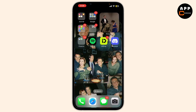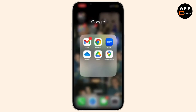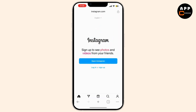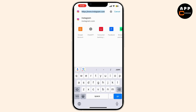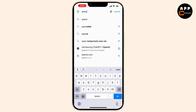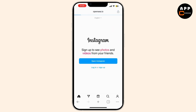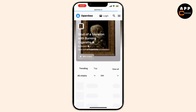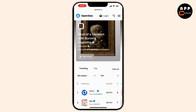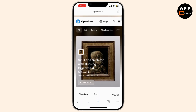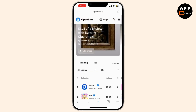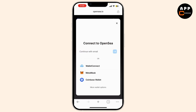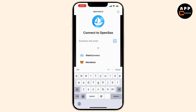First, log into your OpenSea account on the website. Go to opensea.io and enter your login credentials. You can do this by clicking on Login. Once you're logged in, click on your profile icon in the top right corner of the screen.